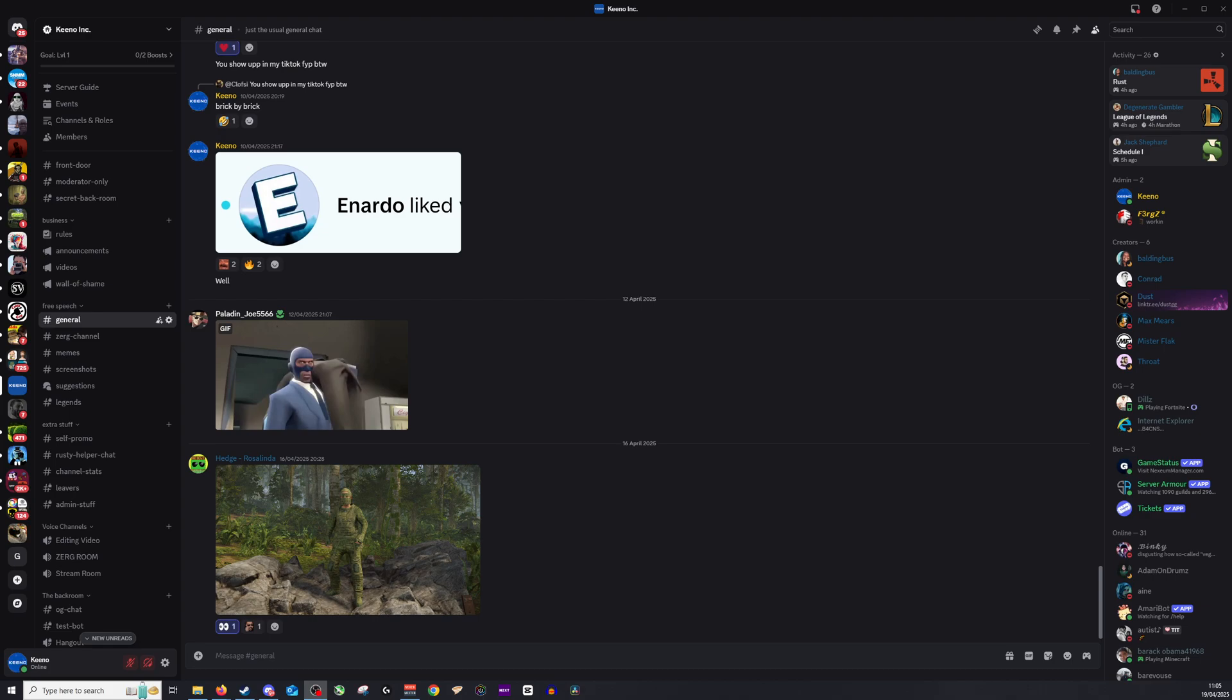Hi guys and welcome back. Today we are looking at how to be a mod in Discord. Now if this video is helpful for you please do give us a like and a comment down below and of course don't forget to subscribe as it really helps out the channel.